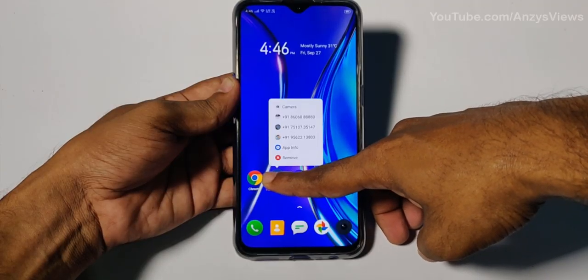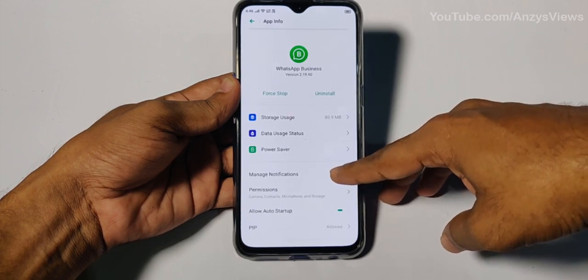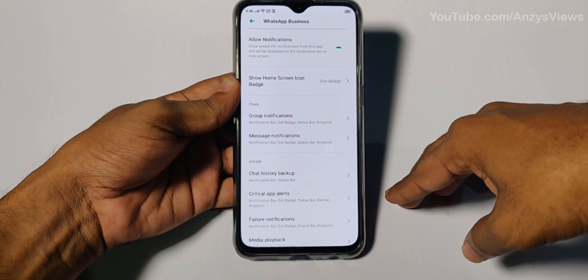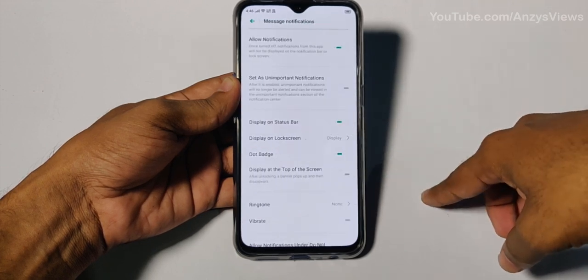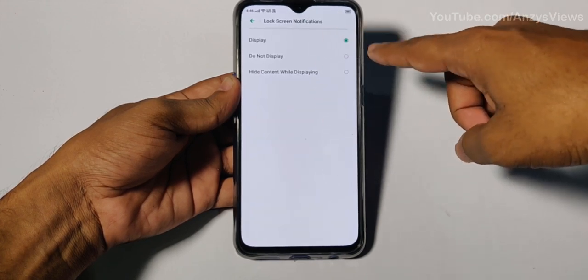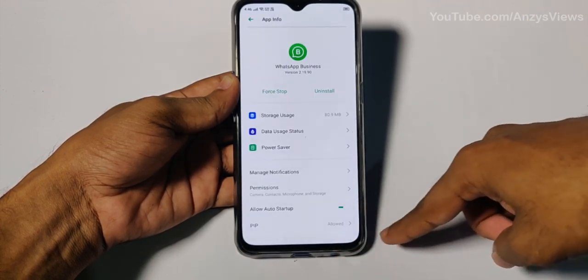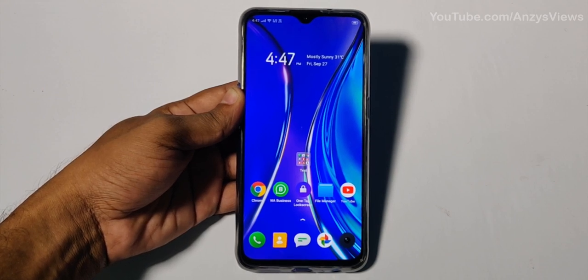We can hide the notification bar. Go to App Info in settings to manage notifications. You can hide the notification bar content while still displaying them. Click on the lock screen notification settings and if you want to disable it, you can do so from there.